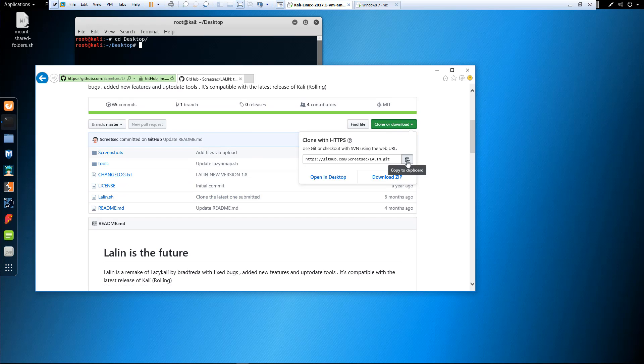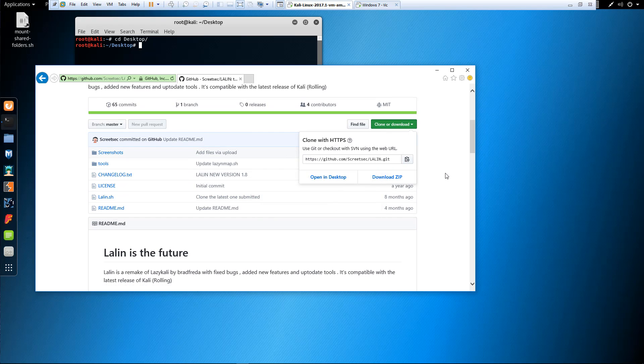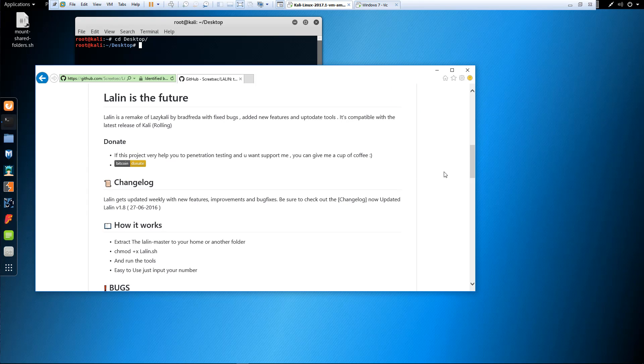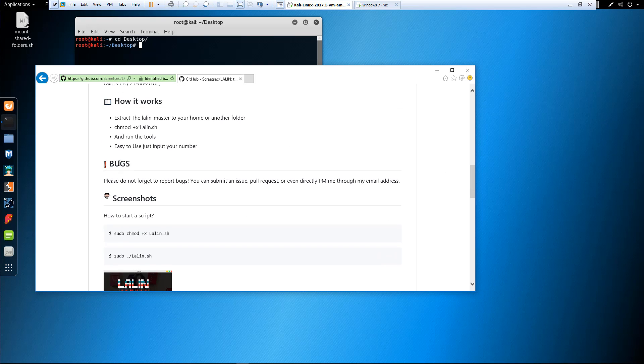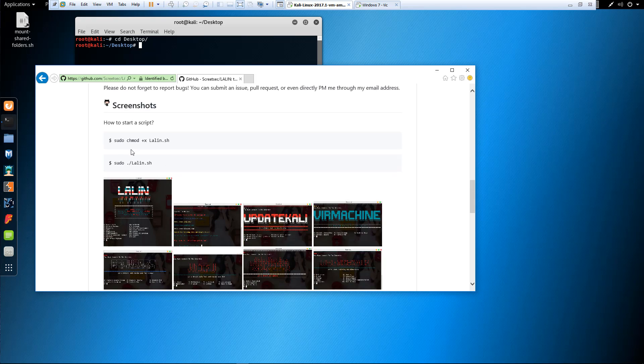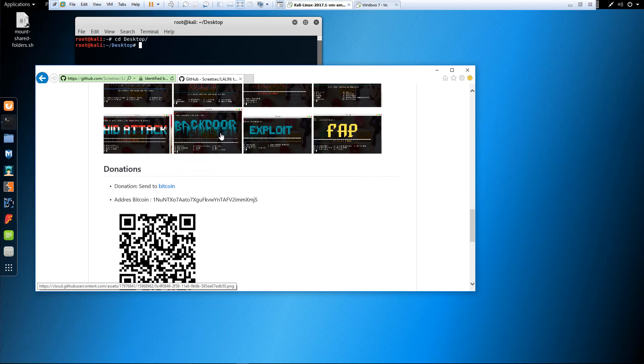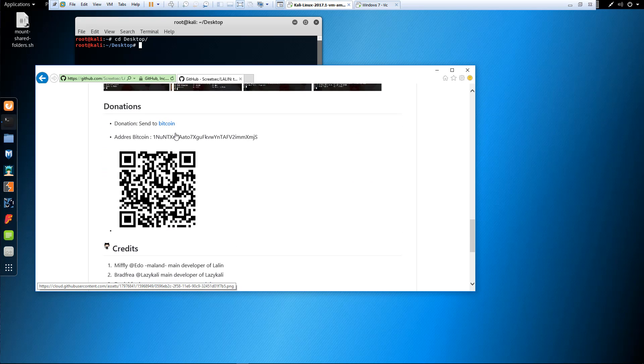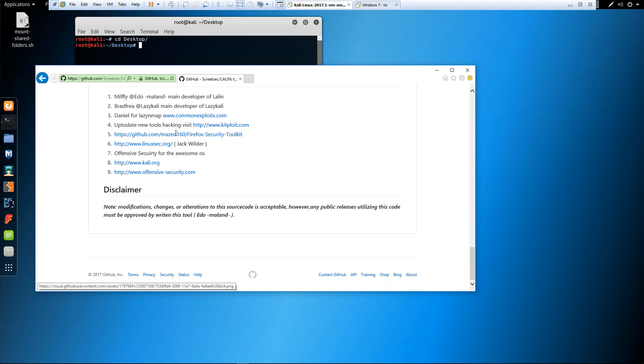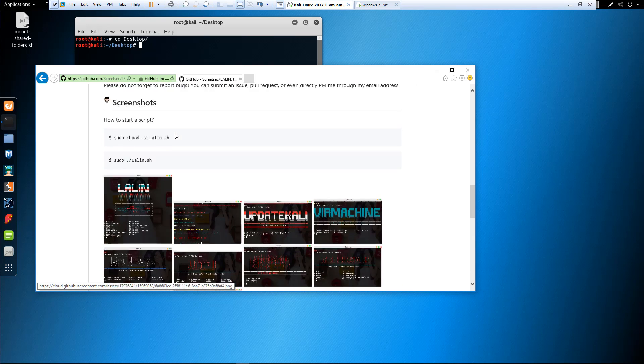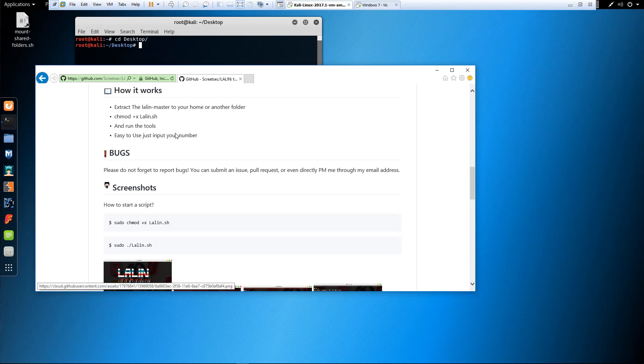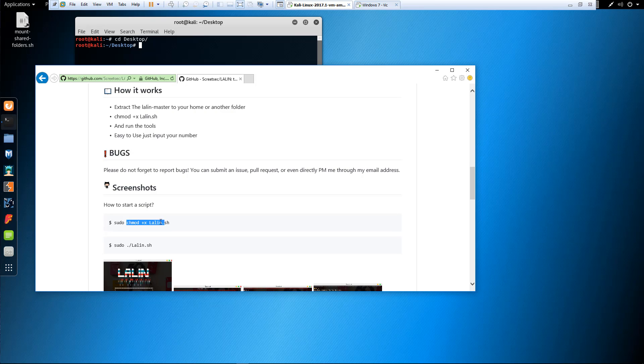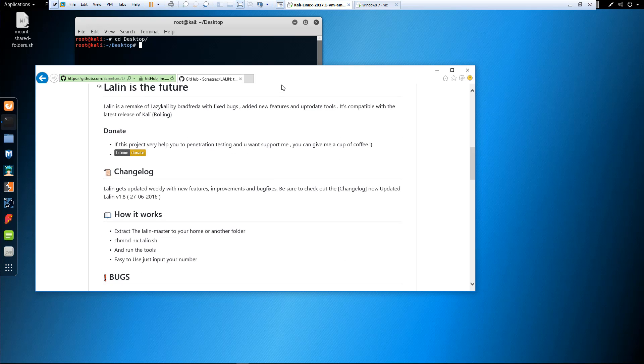I'm gonna go ahead and copy the URL, and this is what you have to do to run it. Here are the screenshots for it. Credits, disclaimer. What I thought was really interesting is how to start the script. Make sure that we modify with chmod so we have execute command and then run it.